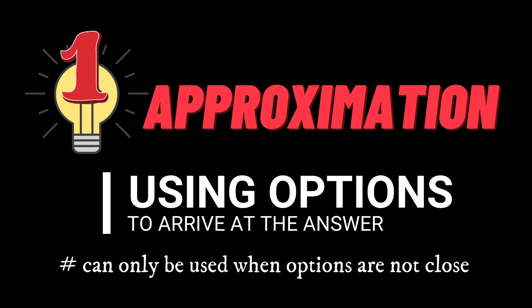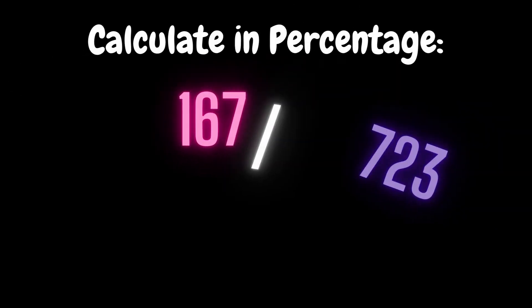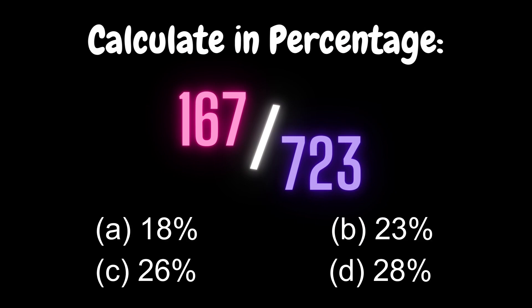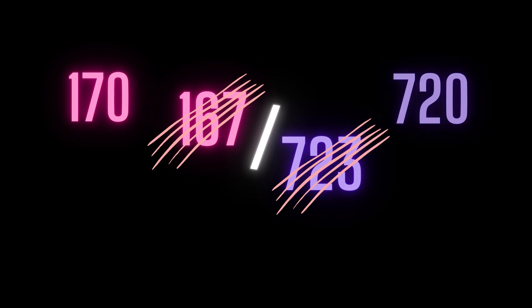For example, if the question was 167 divided by 723 is how much percentage, you can arrive at the right answer by rounding off the numerator and denominator which makes it 170 by 720.